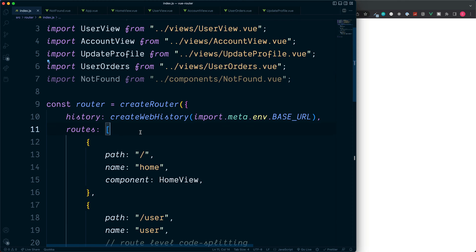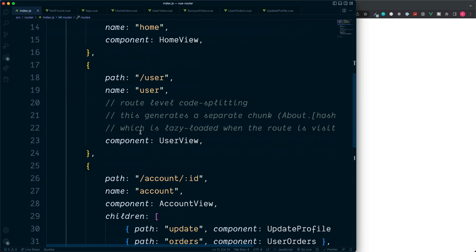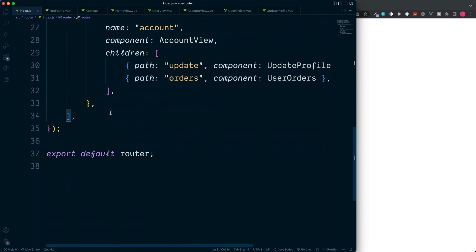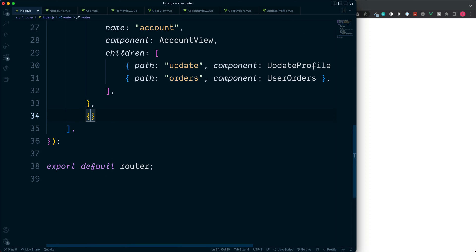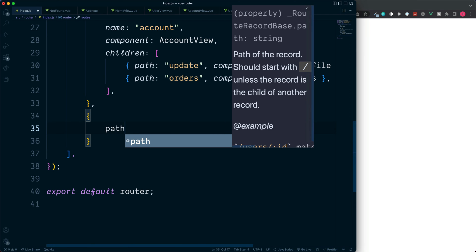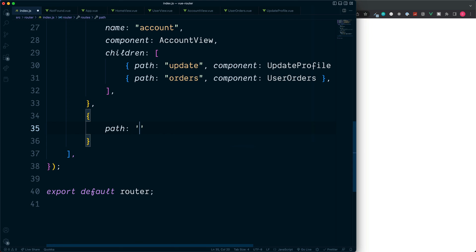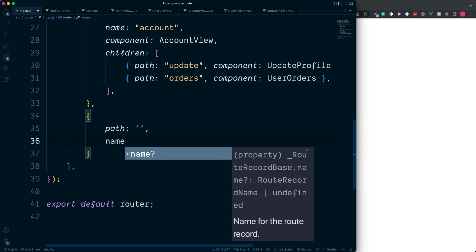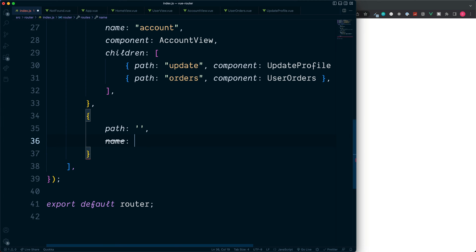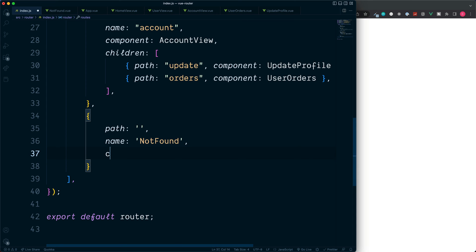And then at the end of our routes array I'm going to create a new object to handle this. So set this up just like the object above. We must set up a path as we always do, but we'll come back to this in just a moment. We'll add a name of not found and then we'll render our component.